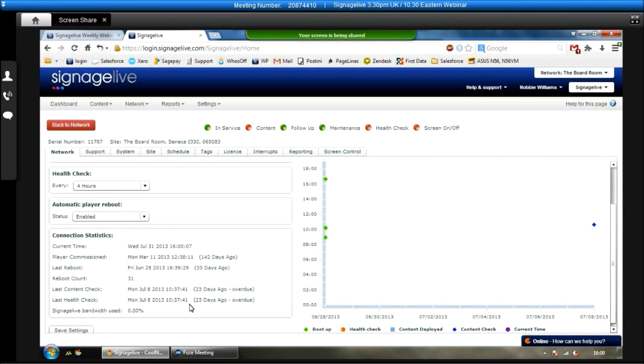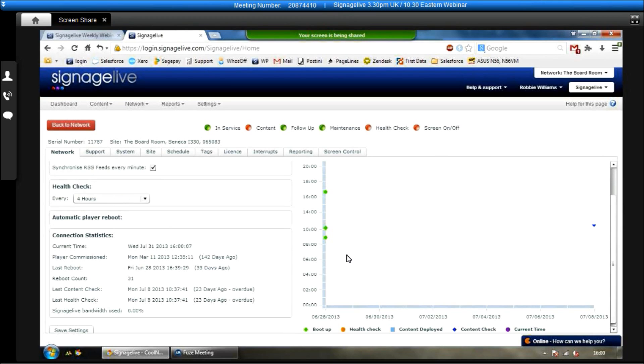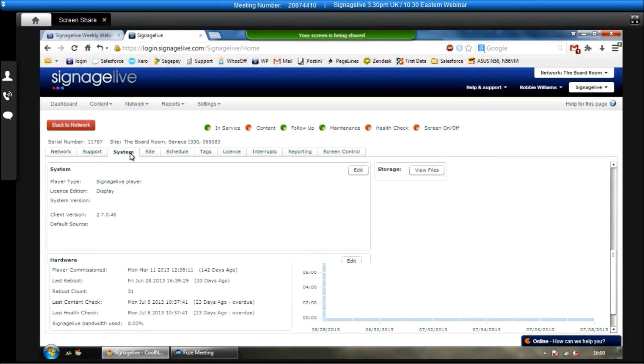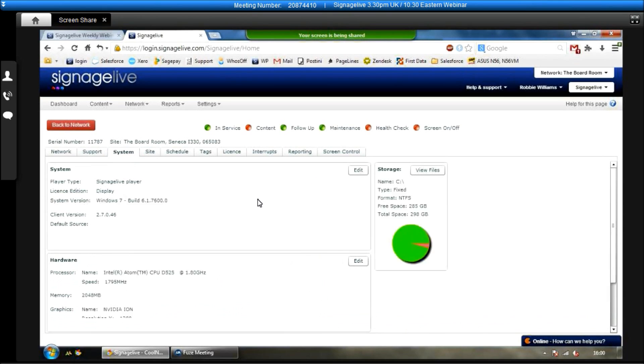And under connection statistics, we can also see things like when the last content check was, when the last health check was, when it was last rebooted, everything like that as well.